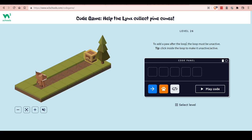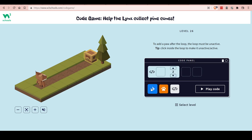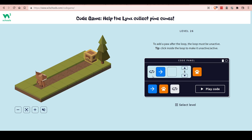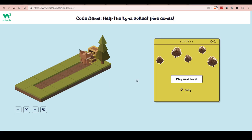To add a block after the loop, the loop must be inactive. Click inside the loop to make it inactive. We need this pattern one, two, three, four, five times. Then we need to make the loop inactive, add the ball, make it active again, and one, two, three, four, five — ball! Yes!